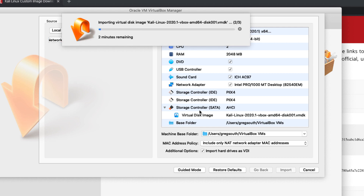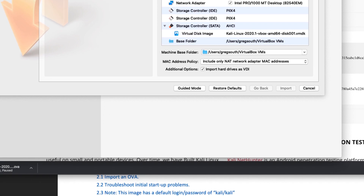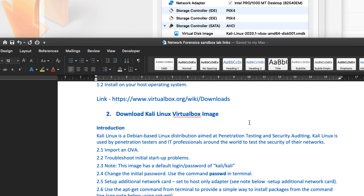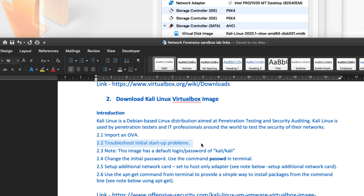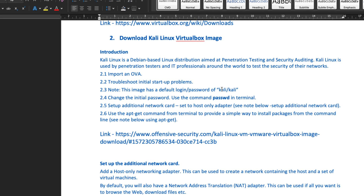This import usually takes two to three minutes. What's important here is that this is installing the virtual machine into VirtualBox. While that's happening, let me walk through the upcoming steps. First, we're importing this OVA file. Then I'll troubleshoot any potential startup problems — I met a little issue earlier and changed a setting to allow the machine to start. Next, we'll log in. The VM gives us default credentials of 'kali' for both username and password.